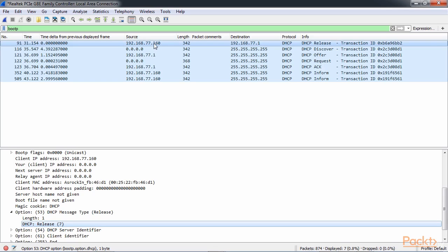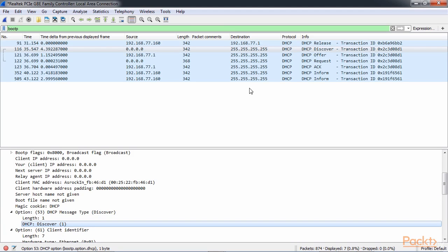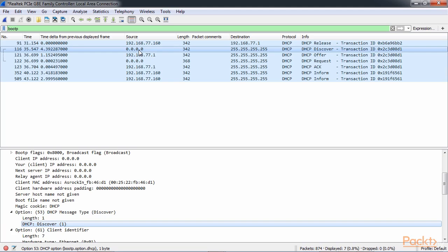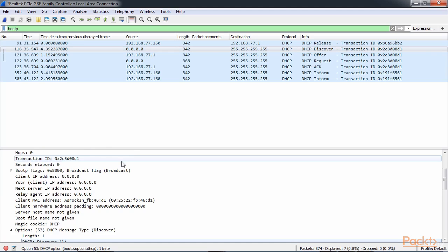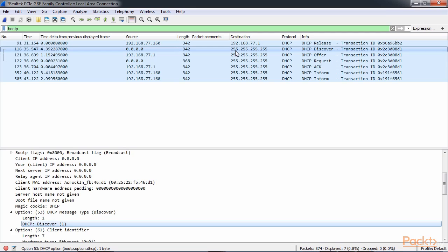When a system requests for an address, it initiates with a discover request. You can see that the discover, which down here we have option 53 discover, it sent it out to a broadcast, all 255s. That's because the client doesn't have an IP address. You can see it has 0000 as its source. It doesn't know where it needs to go to talk to the DHCP server. So it sends it out to a broadcast address, hoping that anybody will respond to its request for a DHCP server.